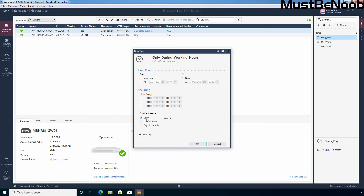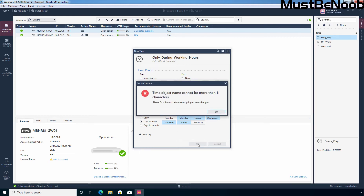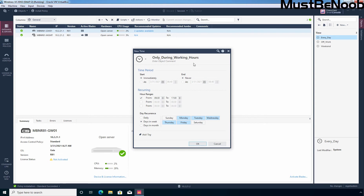You can define the settings as per your requirement. For testing purposes, I'm going to specify an hour range of 9 to 5 from Monday to Friday. I'm going to select this box and add 9 up to 17, then select days in a week — Monday, Tuesday, Wednesday, Thursday, and Friday. I'm going to click OK to create this new time object. We received one error: the time object name cannot be more than 11 characters. After correcting that, I have created the time object with the name mbnWorking.